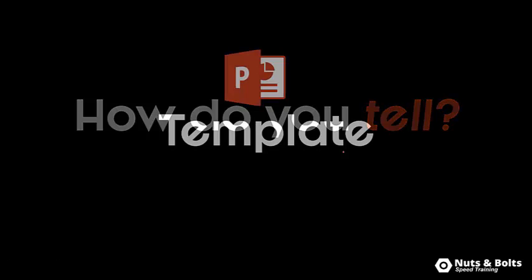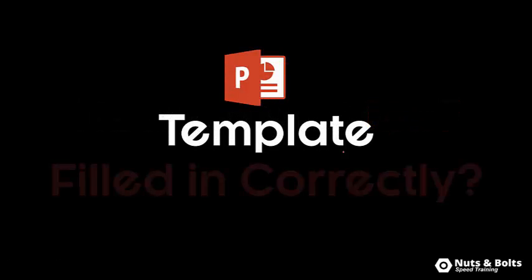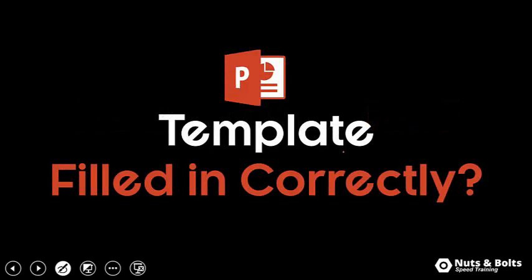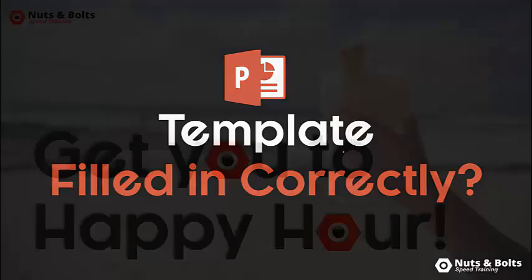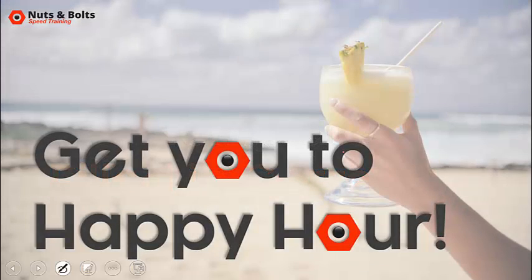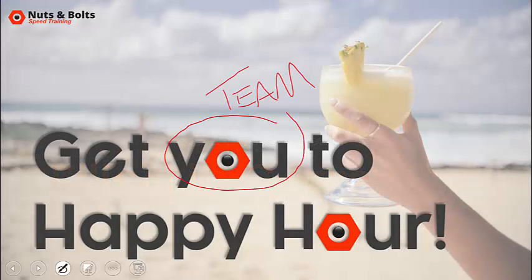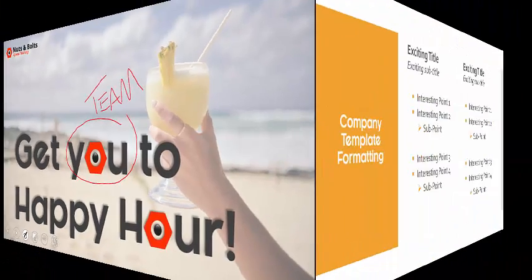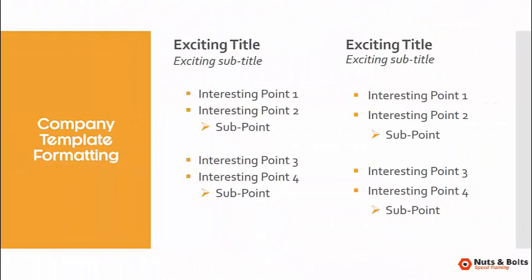So how do you tell if your PowerPoint template is actually filled out correctly? There's a little PowerPoint speed training tip to help get you and your team to happy hour. And here's what I'm talking about.